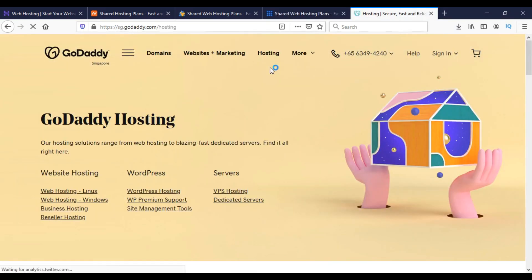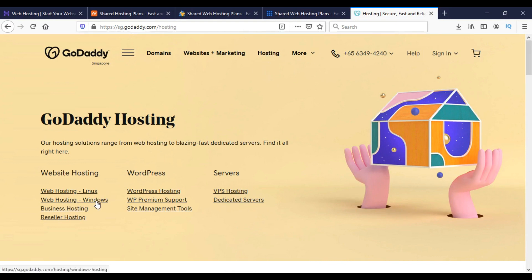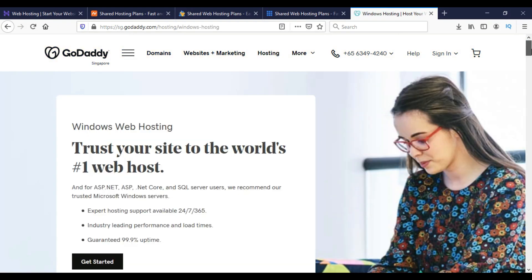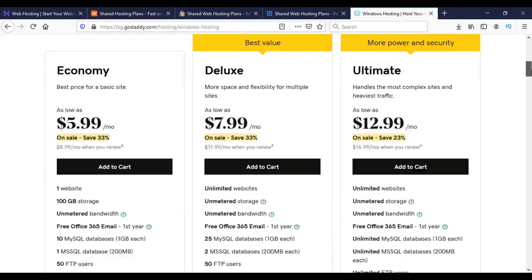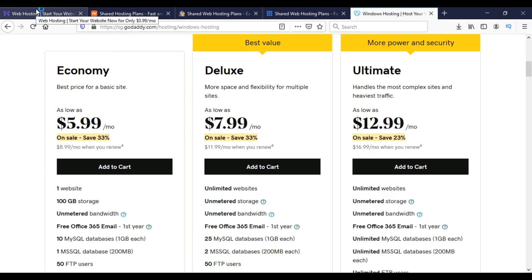For GoDaddy, first we have to go to Hosting and then we have to choose the web hosting option. So we have opened all 5 websites' shared hosting packages and we can now compare.